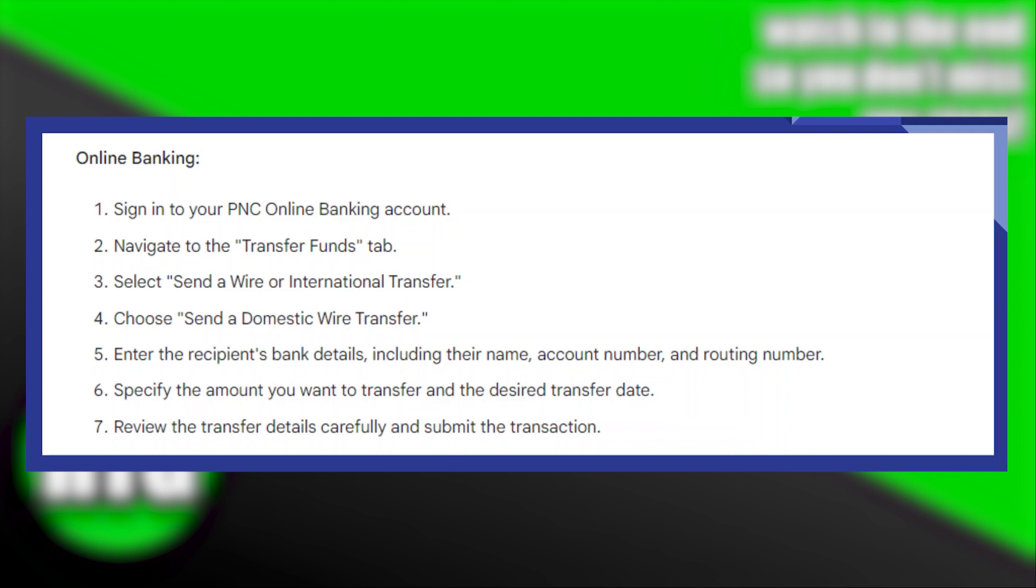Enter the recipient's bank details including their name, account number, and routing number.